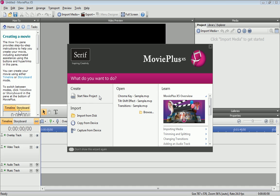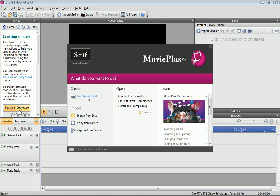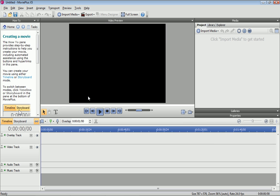When you open MoviePlus, you will be greeted with the Startup Wizard. This helps us to start new projects, import or copy media, and quickly open the most recent projects. I want to start a new project, so I simply click on Start New Project.